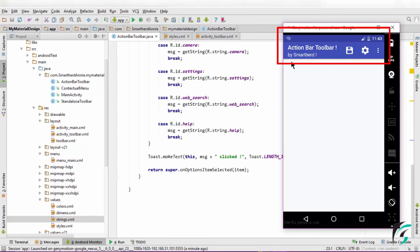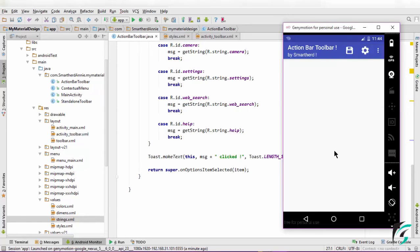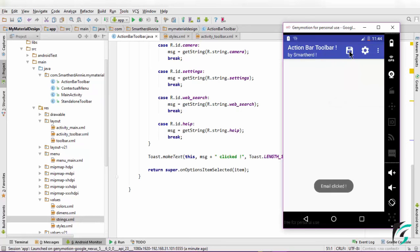Now guys, we have already customized our toolbar and the overflow menu in the previous videos. Let's see what happens on clicking this icons. Save clicked. Settings clicked. This is how the toast message appears. On clicking the items in the overflow menu, the same happens.